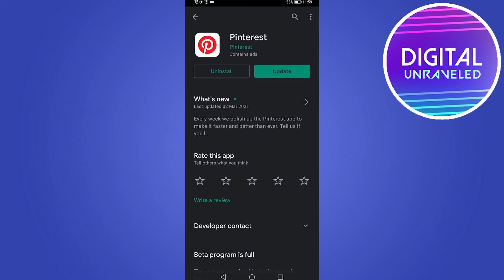It's going to install it to your phone, and then you can locate the app within your home page or wherever you want to put it on your Android phone. And that would be basically how you can install the Pinterest app on your Android phone.